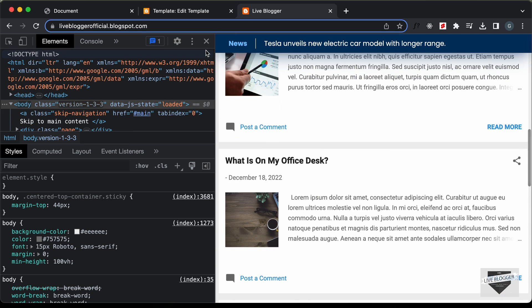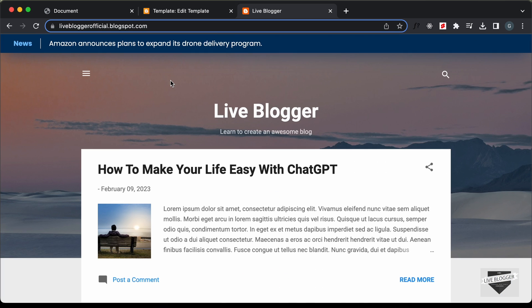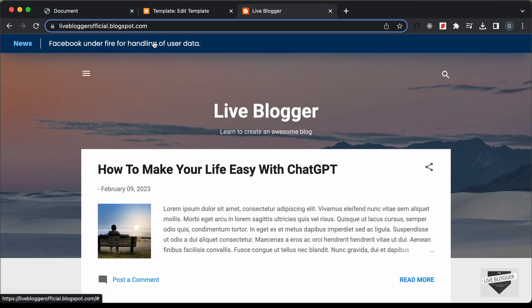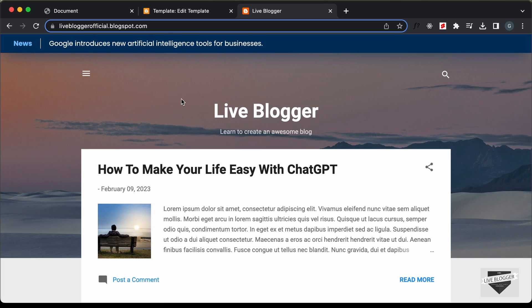Everything is working correctly. That's basically how you can add this design to your Blogger website. In the next video I'll show you how to display the latest posts instead of this static news. If you have any doubts, ask in the comments below. If you liked this video, click the like button and subscribe for the latest updates. Thanks for watching — have a nice day!